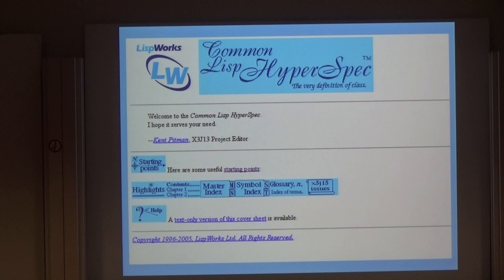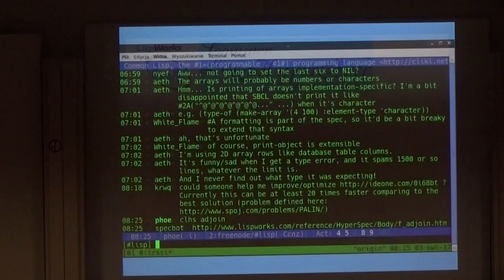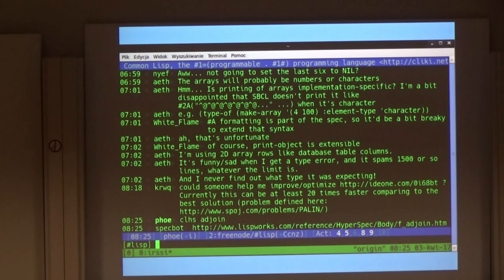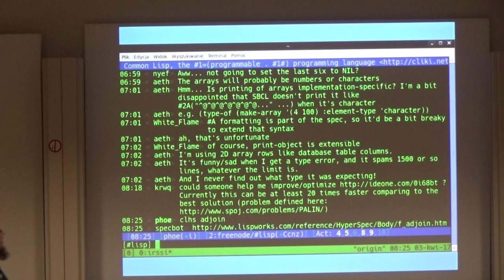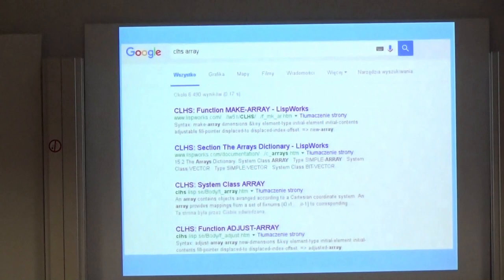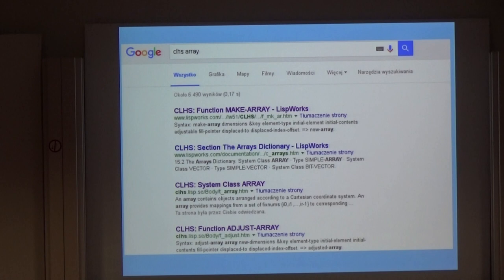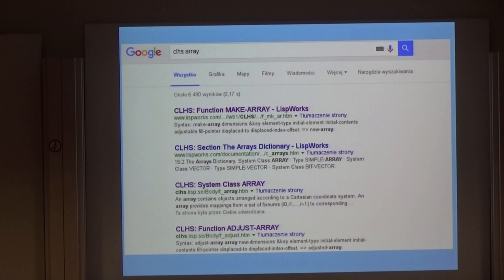When I need to find something in the HyperSpec, I go one of two ways. If I have the IRC channel open, I simply ask the bot. And if I have the web browser open, I ask Uncle Google. It works surprisingly well — searching 'CLHS' with the symbol name, or even an exact symbol name, gives me pretty good results. It works even though it's just static HTML and doesn't have any search system.